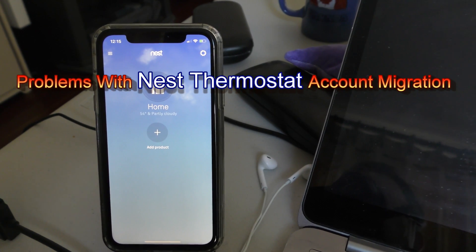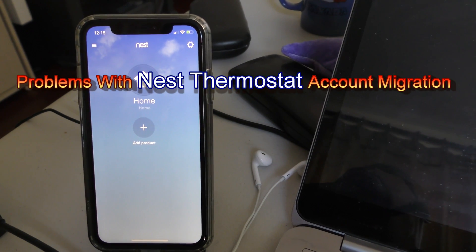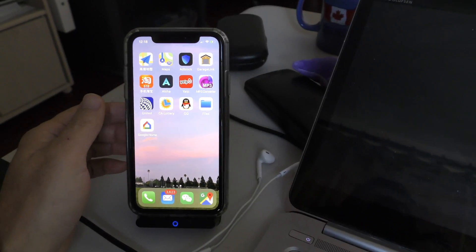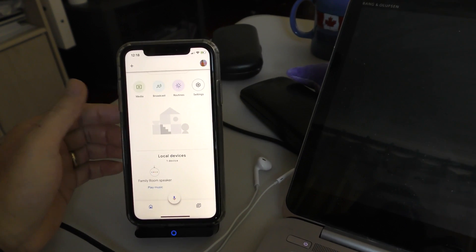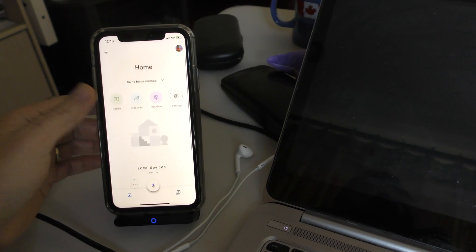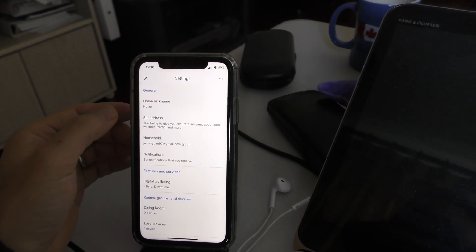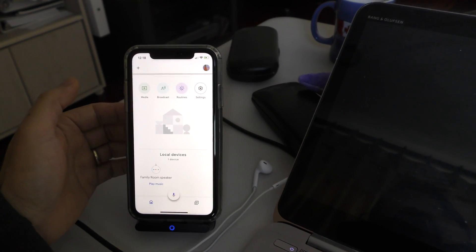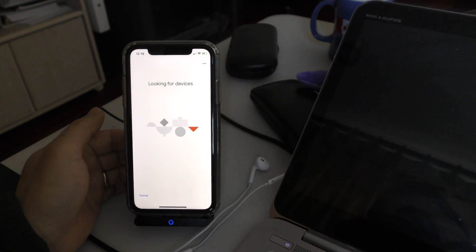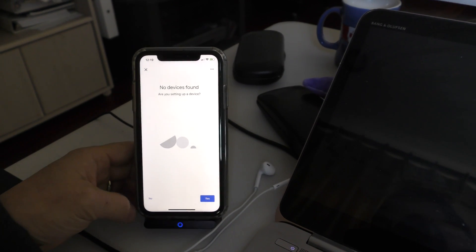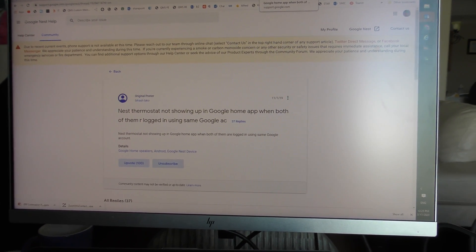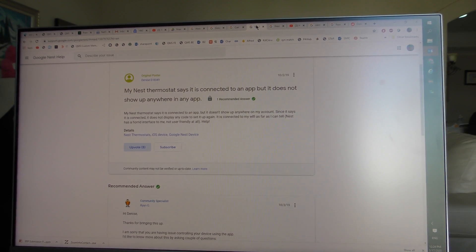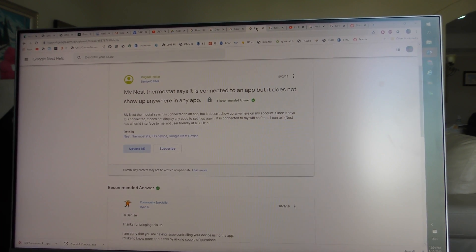I just made the migration as prompted by Google. I have two Nest thermostats, but now they're gone from the Nest page. I checked Google Home and couldn't find the Nest thermostats. I tried to add them - add device, setup device, new device - but it failed: no devices found. I searched online without luck. A lot of people are having the same problem. Some want to undo the migration, but Google says once you migrate, there's no way to go back.